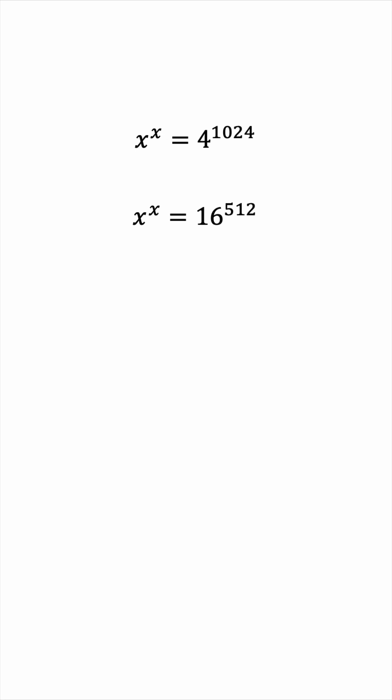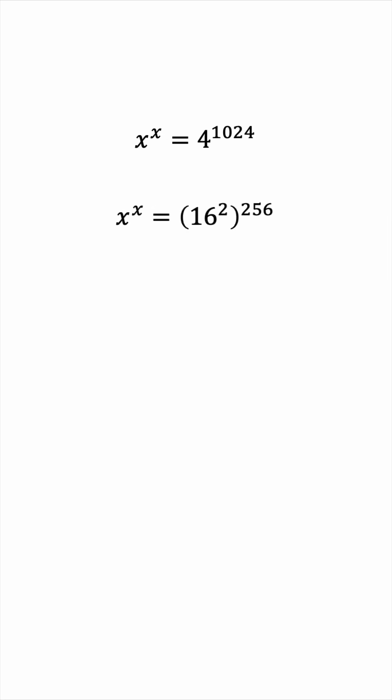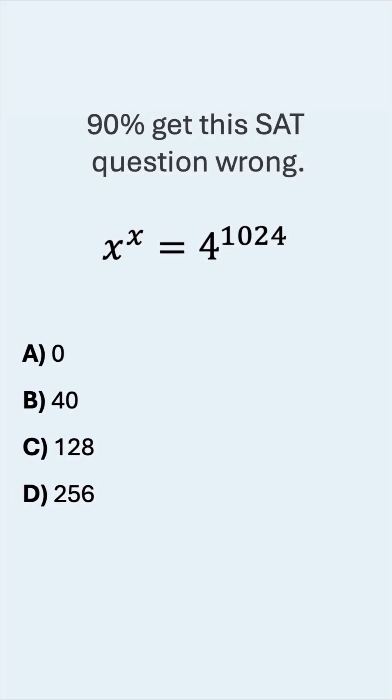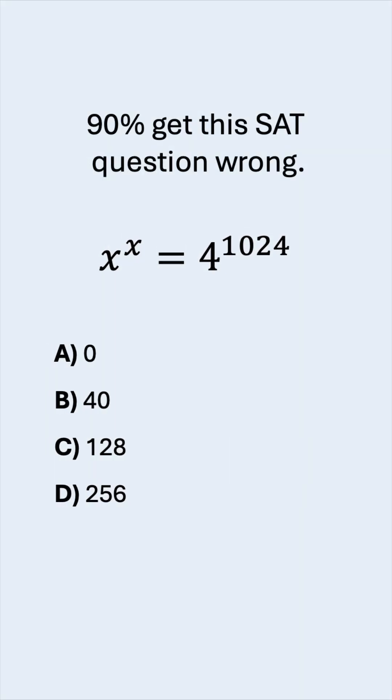Let's keep doing this. 512 is 2 times 256. And proceeding similarly, we get 16 squared, which is 256. So we now achieved our objective. We have something raised to the power of itself. This must mean that x is equal to 256. So the correct answer is D.